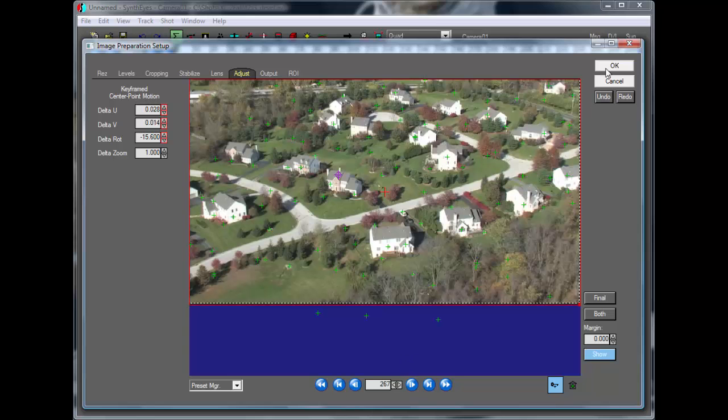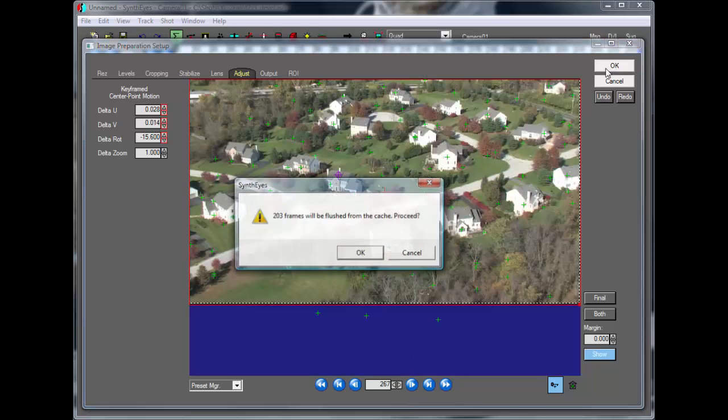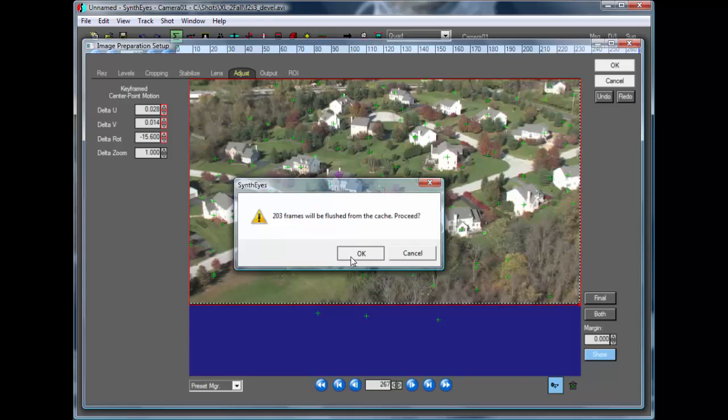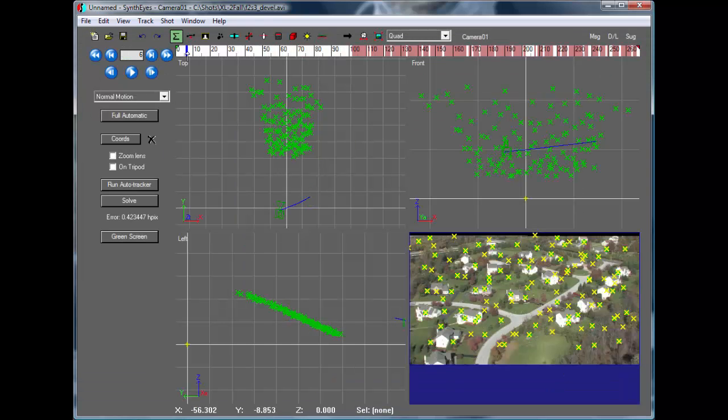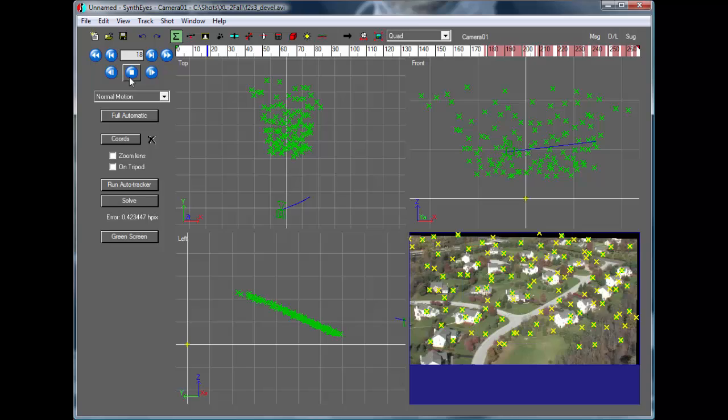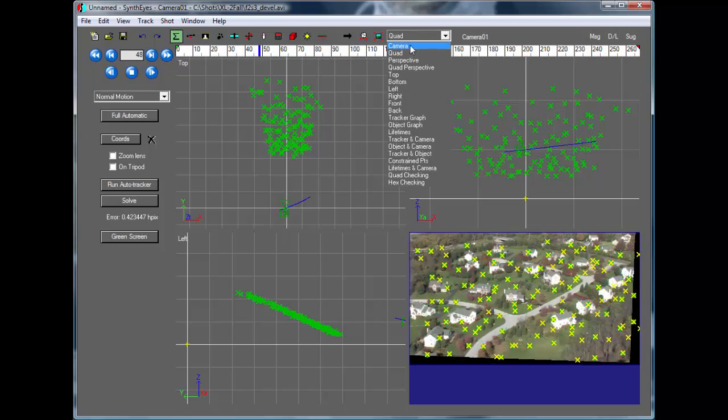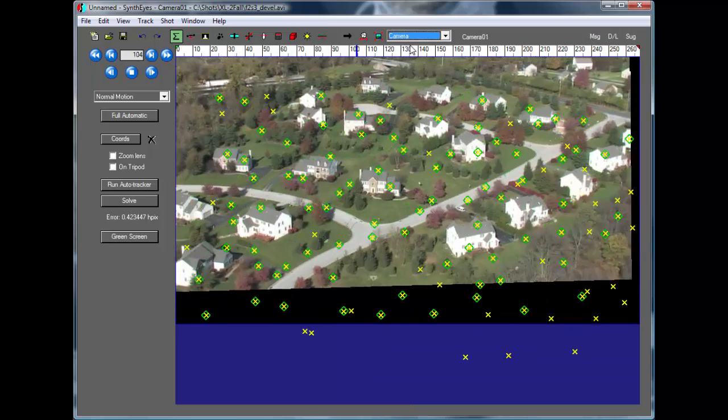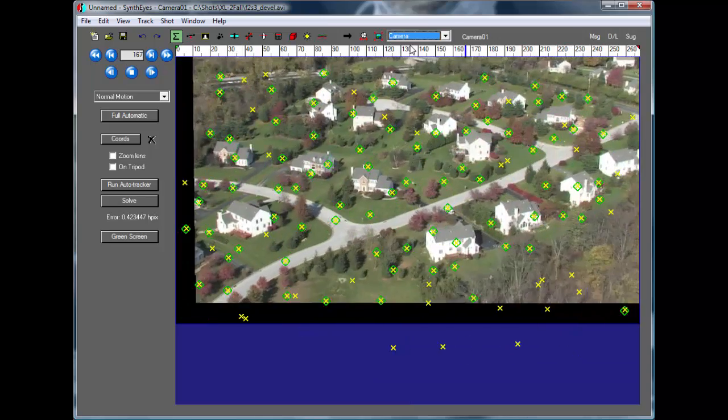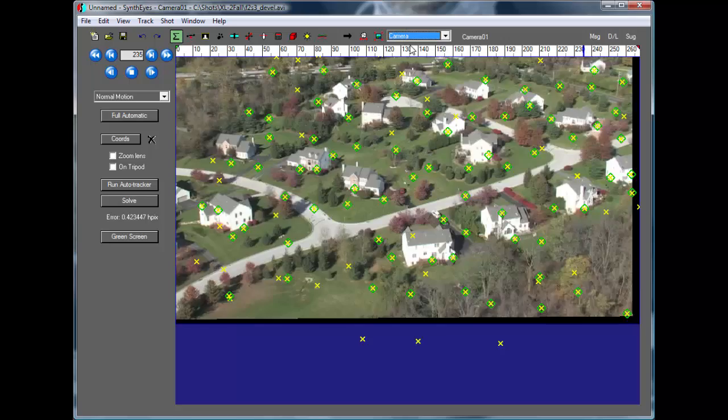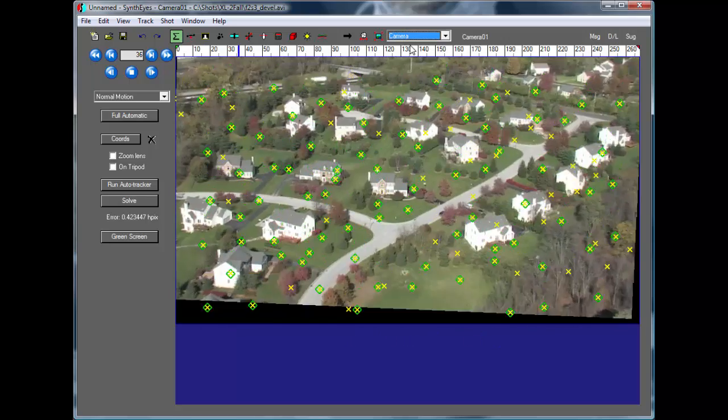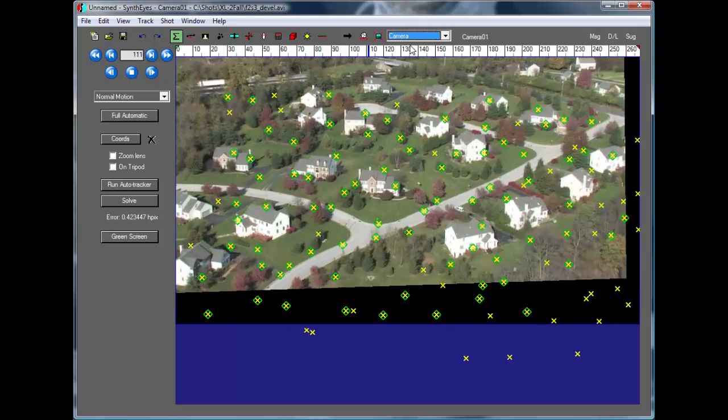So at this point, we could just close out of this panel. And right now, it's going and recomputing the new versions of each of those frames. And now you see a stabilized version of the shot.